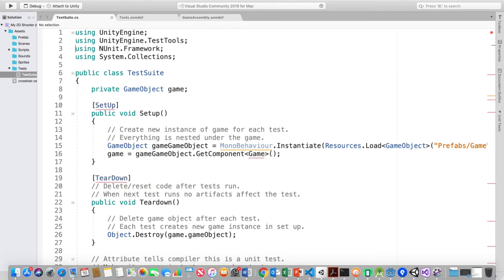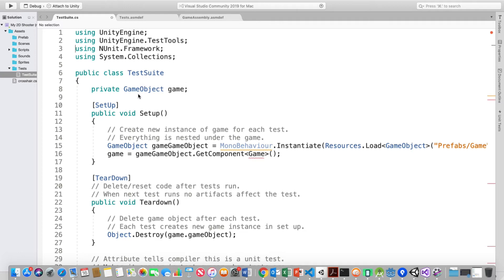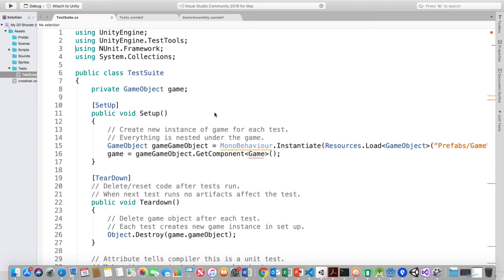Although, I believe it should be there. So I put it back in and I created the public class of test suite, as the instructions say, and the private game object of game. All of my research says that game is what it's called because everything falls under game when you're testing a Unity game. And that under setup, public void setup, this is to create a new instance of the game for each test because you want to start over with a new instance at each test. But everything is nested under game. So I was able to do that.